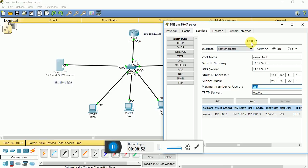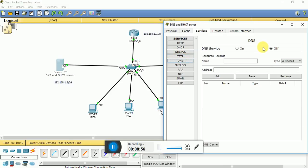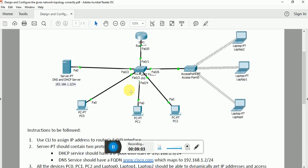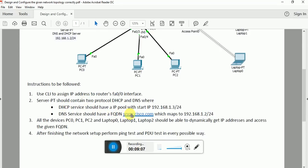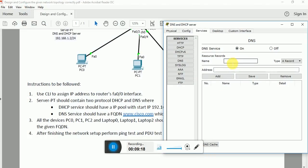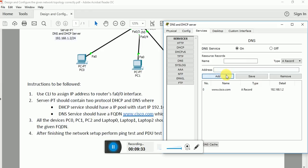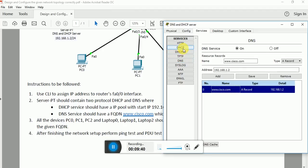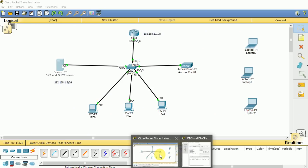Now let us configure the DNS server. Turn it on and give a name of www.cisco.com, since the instruction requires us to assign the fully qualified domain name www.cisco.com to the IP address 192.168.1.2. Save it. Now let us go back to the design — DNS server and DHCP server are both configured.